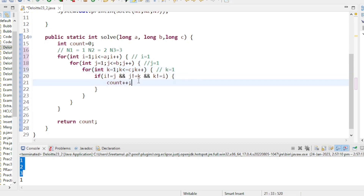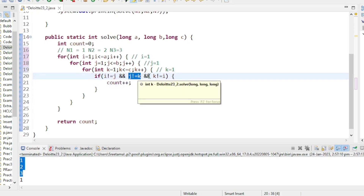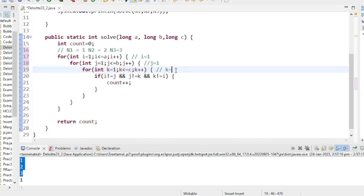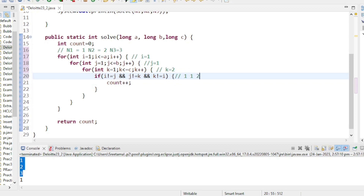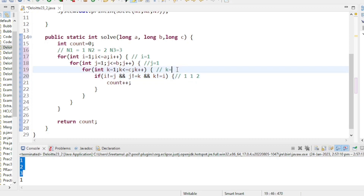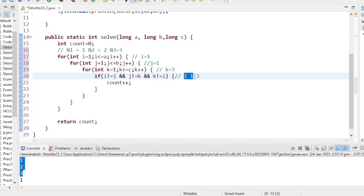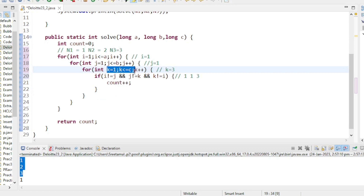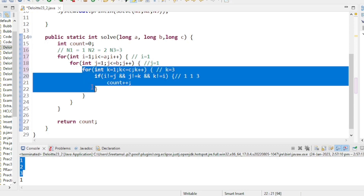When i=1, j=1, k=1 the condition fails because all are equal. k=2 gives combination 1,1,2 — not possible, two values are the same. k=3 gives 1,1,3 — also not possible. The k loop finishes (1 to 3 exhausted).